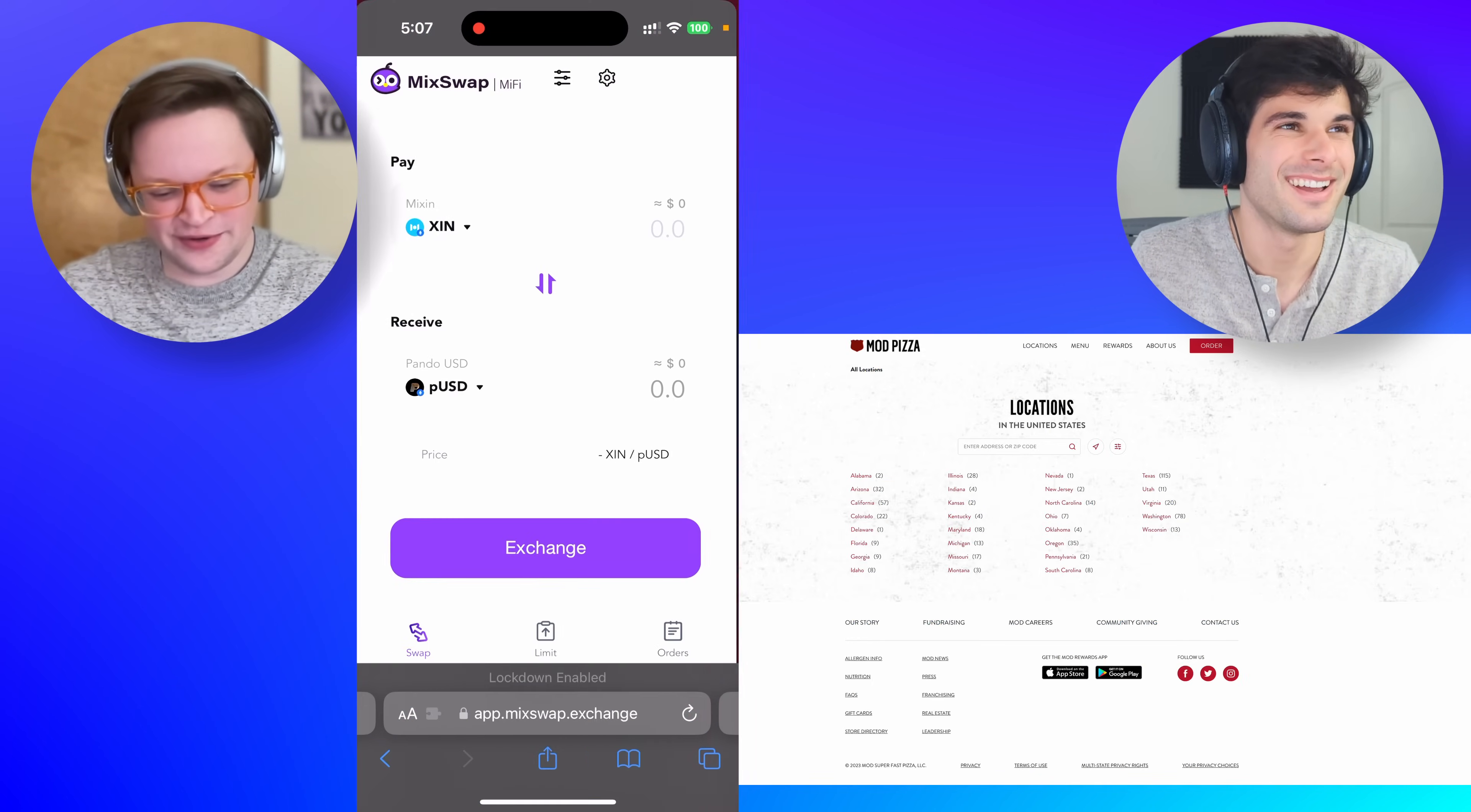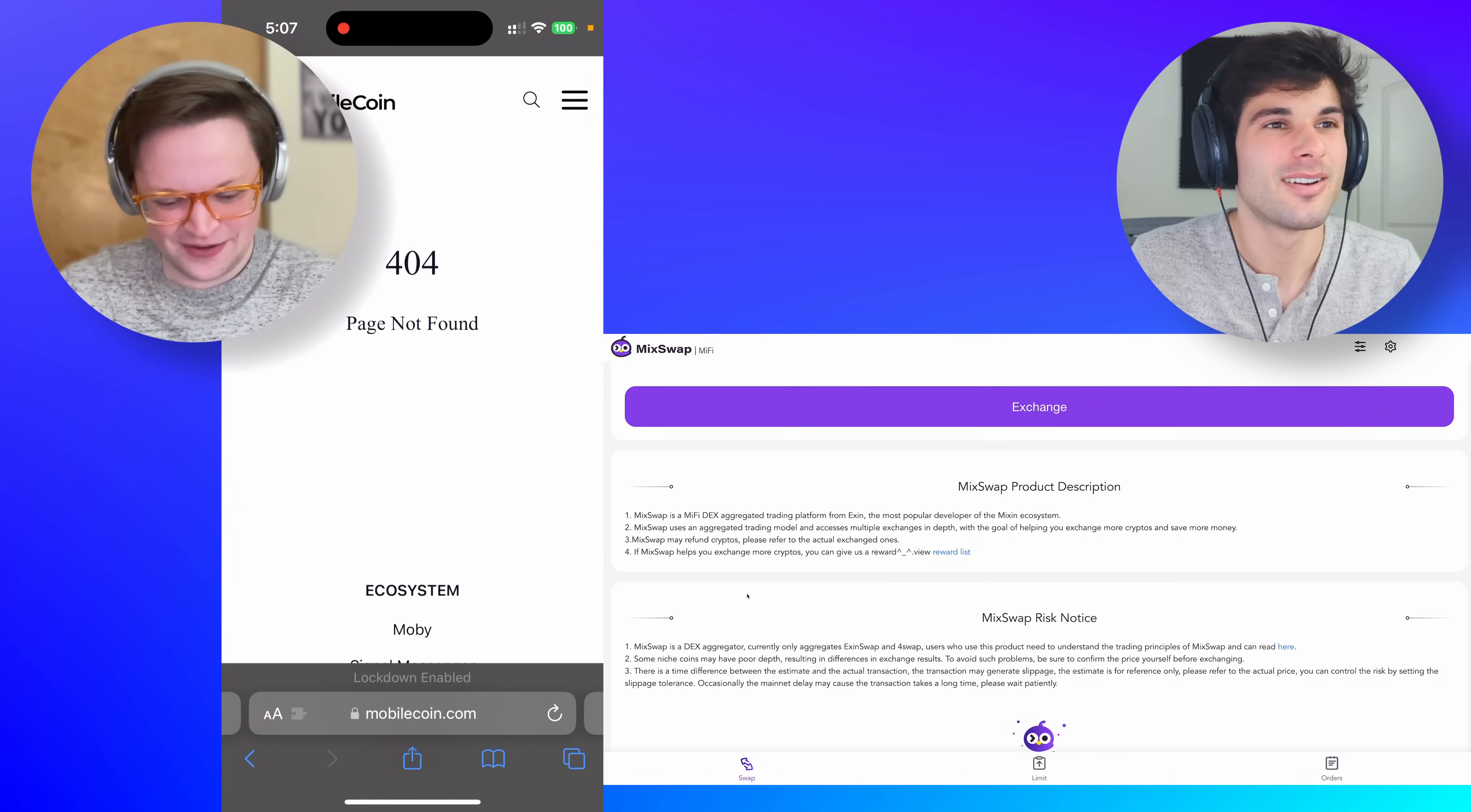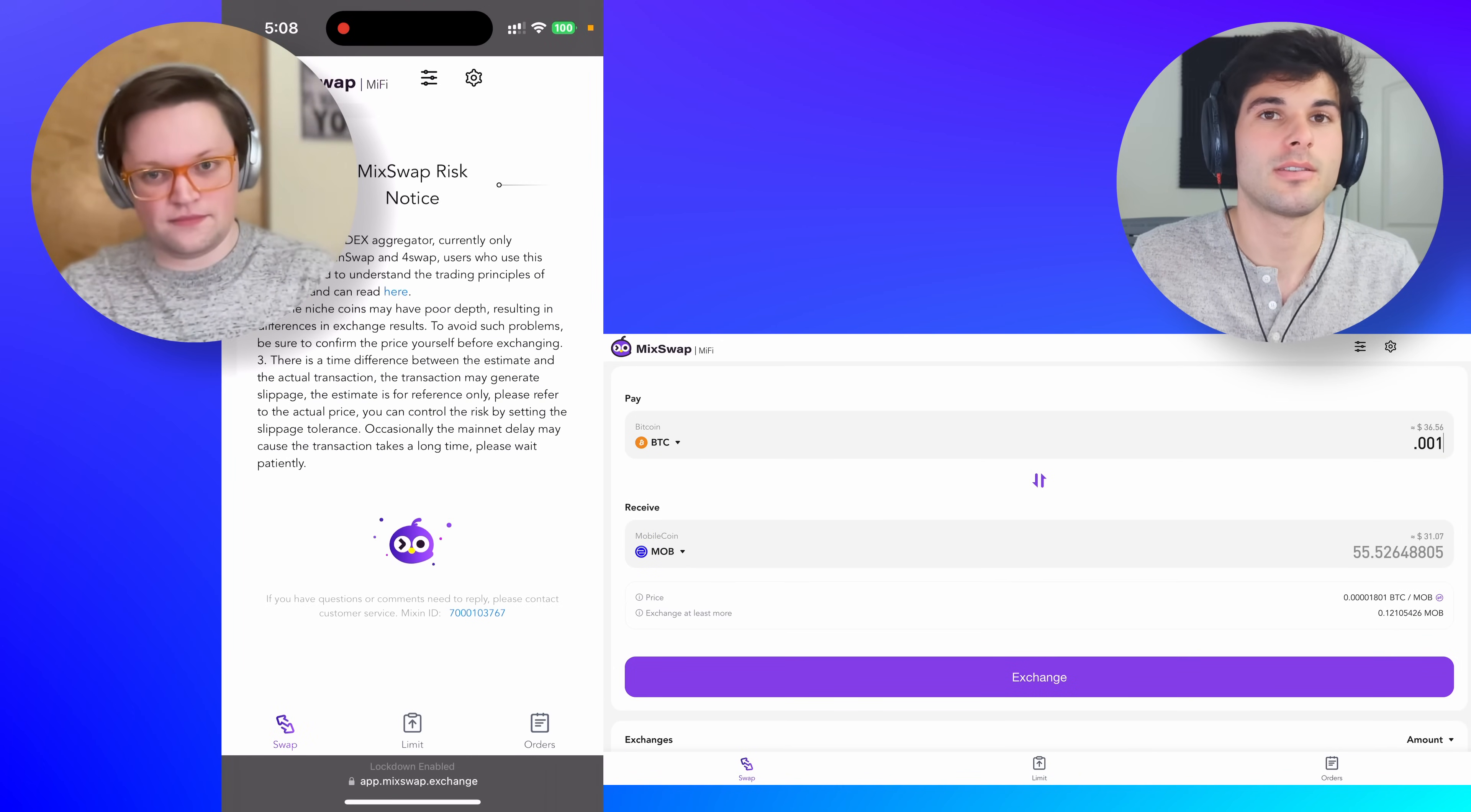The MobileCoin's website suggests MixSwap? You have to get a separate Messenger app. What? You have to download an app called Mixin Messenger. Oh, but if I click the link to it, it says 404 page not found. I think I might have found something. Bitcoin to mob MixSwap. Okay, go to app dot MixSwap dot exchange.